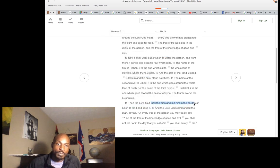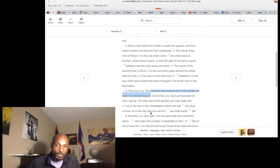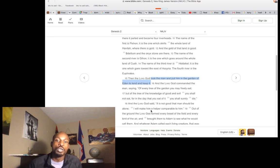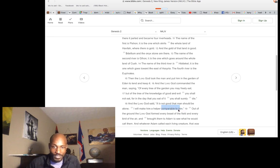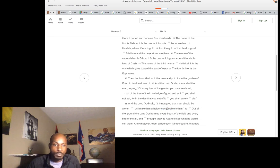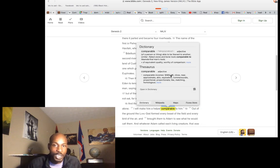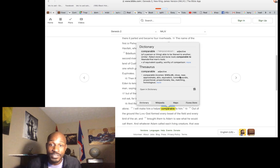He took the man and put him in the garden of Eden — to tend and keep it. To confirm that's why this man was configured. It says it's not good for man to be alone, so I will make him a helper comparable to him. Comparable simply means of the likeness — similar, able to be likened, means of the same race.